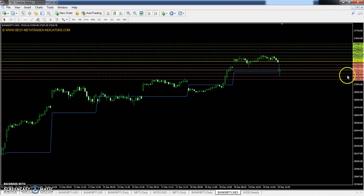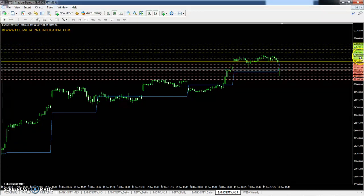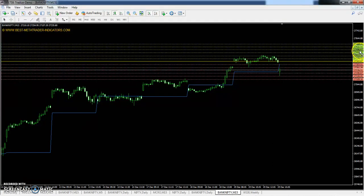The second support is 27190 and the third support is 27109. The first resistance is 27415, second resistance is 27496, and the third resistance is 27568.